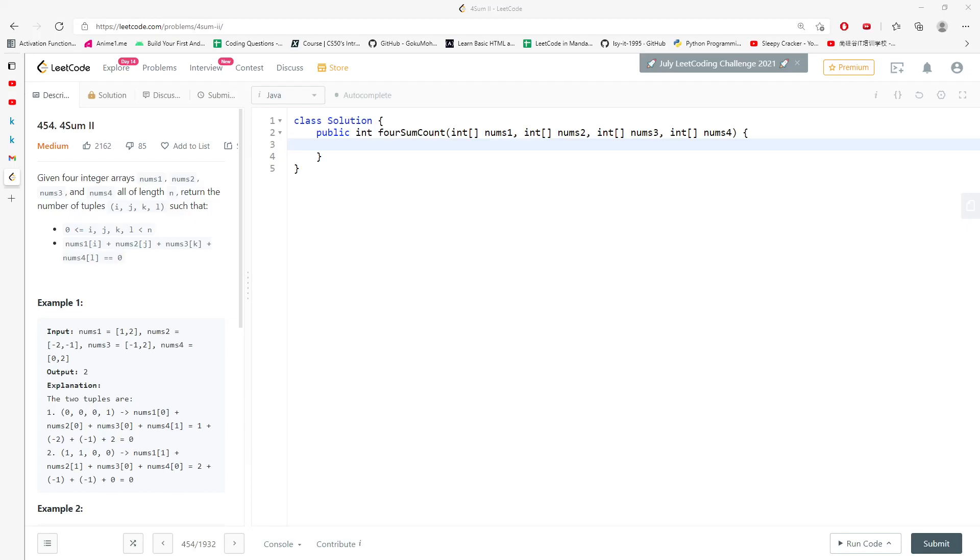Hello guys, so let's talk about Four Sum II. You are given four integer arrays, nums1, nums2, nums3, nums4, and all of them are length n, so you just have to return number of tuples such that these two constraints are satisfied. So you definitely know what's happening.